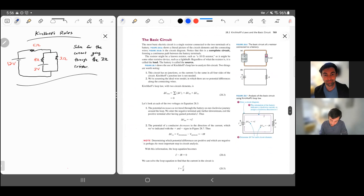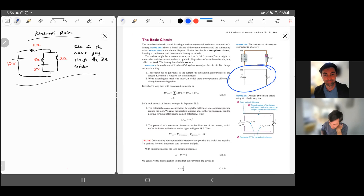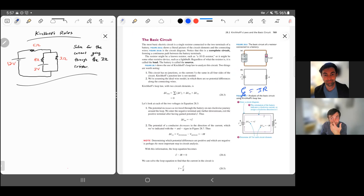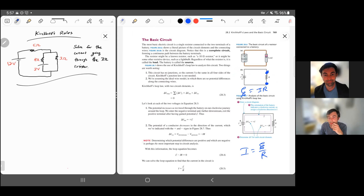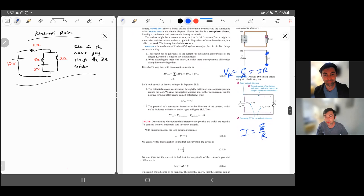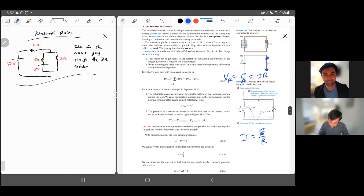Kirchhoff's rules can be applied to basic circuits too. For a simple one-battery one-resistor circuit, we get E minus IR equals zero, or equivalently the current equals E over R, which we already know because the voltage across the resistor equals the EMF of the battery, and from Ohm's law V equals IR.